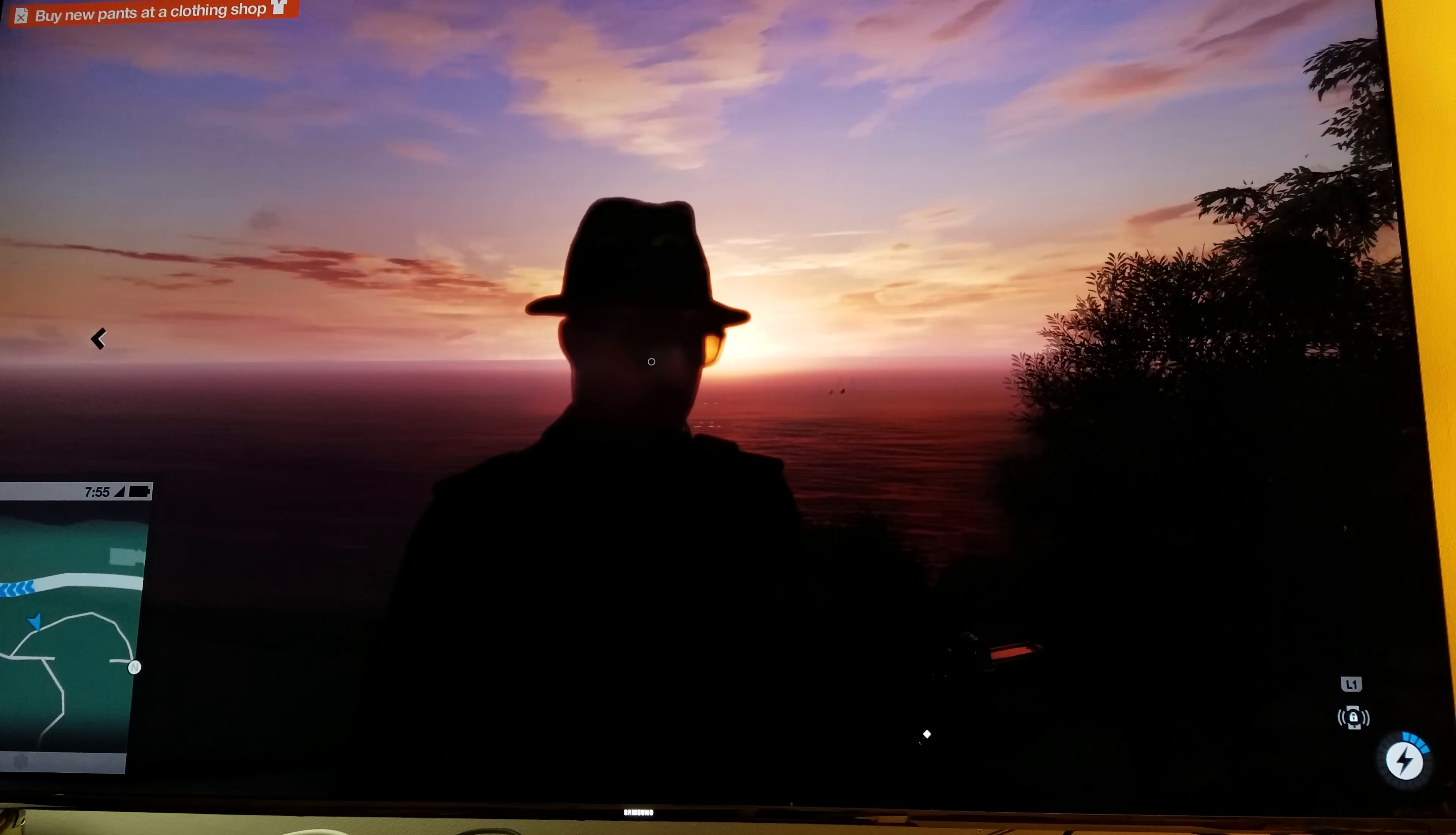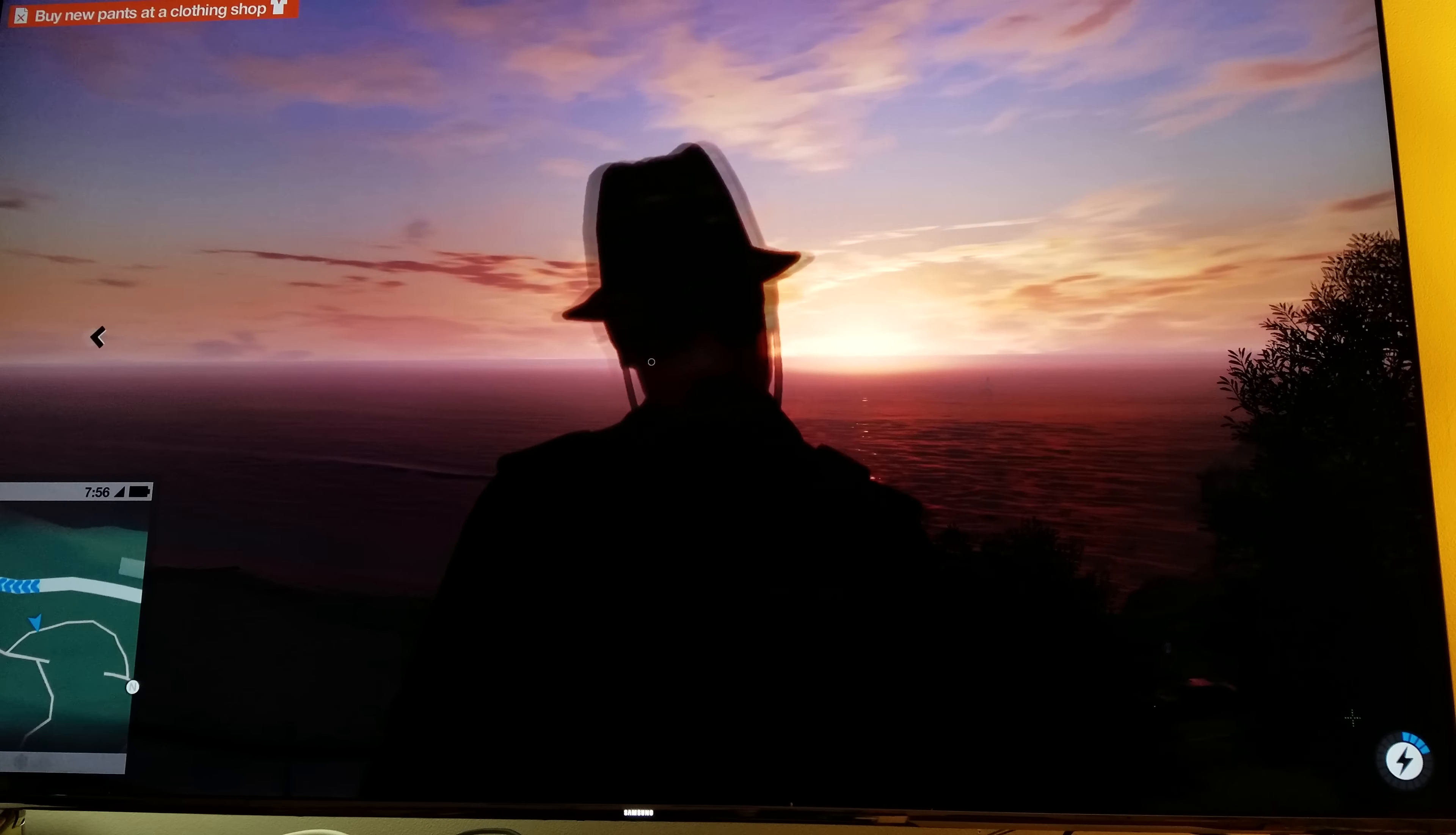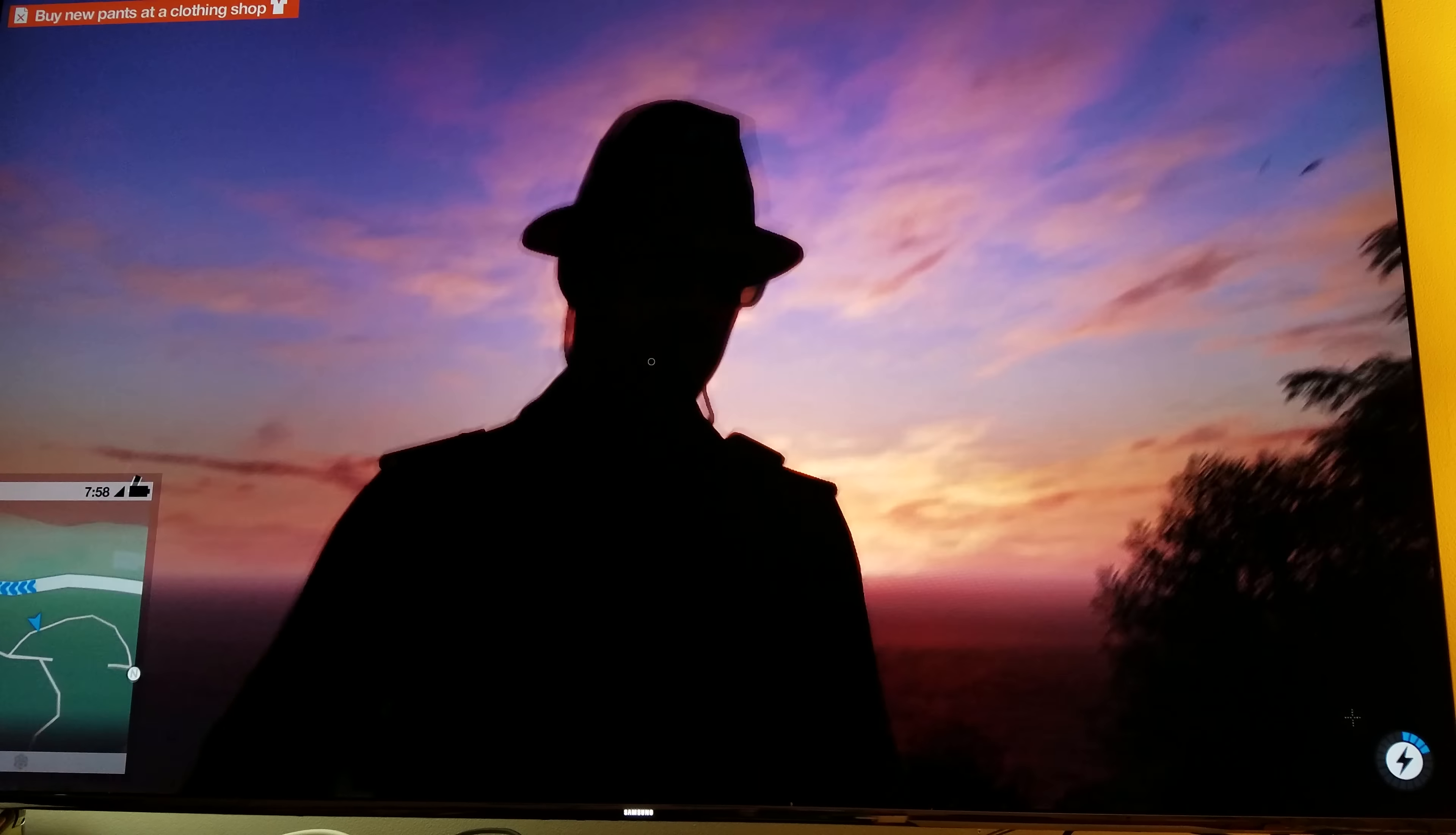But see, you guys catch my drift. That's what you want. This is a natural light of the sunset, and that's exactly what you want. And that's what I'm trying to show you here guys. That's what you want.